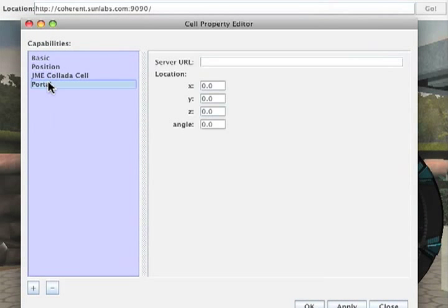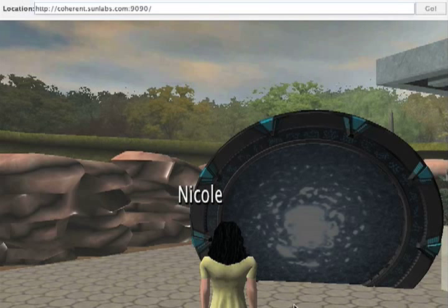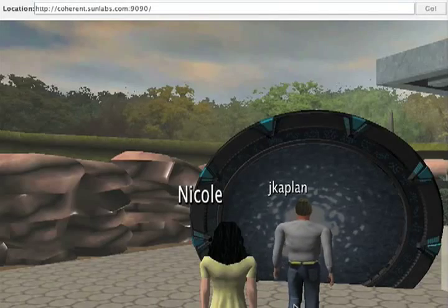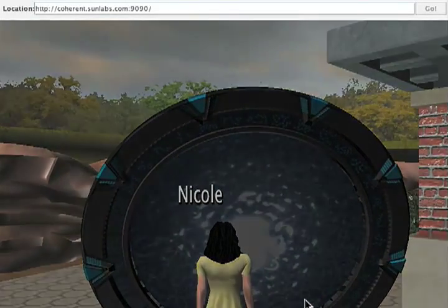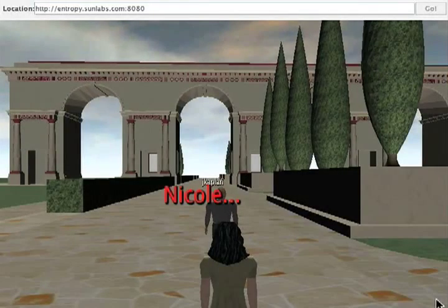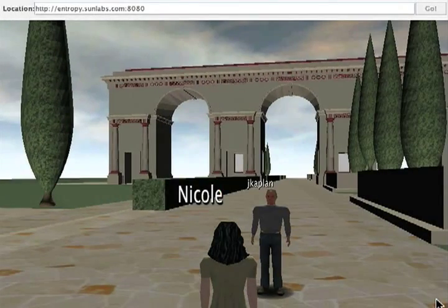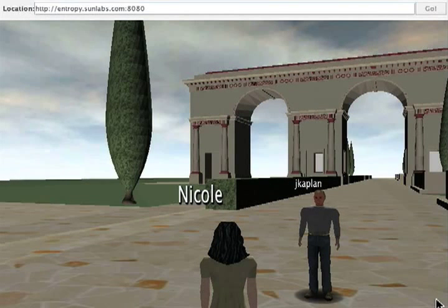Right-click on it and click on the properties to set the target of the portal. In the portal properties, I can type in the server we were on — I'll say okay. So now I should just be able to walk right through the portal and jump back to Entropy. There goes — and we'll walk through back to Entropy.